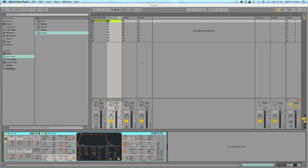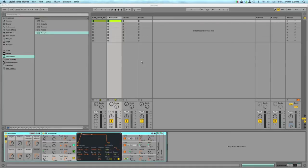You could sidechain the kick to the bass just for the purpose of letting the kick push through a tiny bit so the bass would dip down a little bit every time the kick played and give the kick some prominent punch.